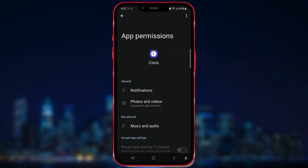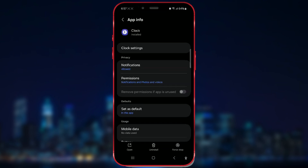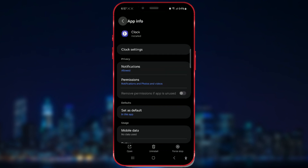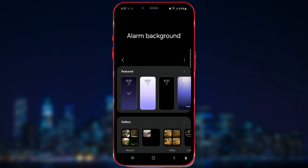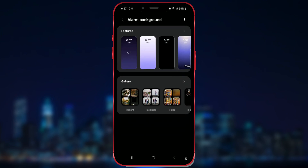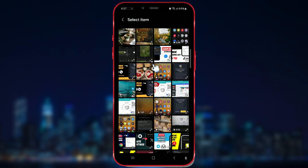Now let's go back to the alarm. If the pictures still aren't showing up, restart the application. Now the photos from the gallery should be displayed here. Choose one as desired and save the alarm settings.